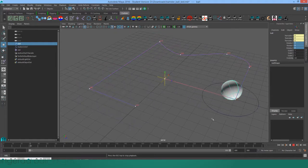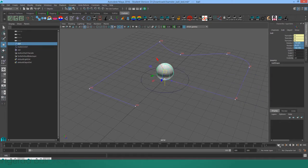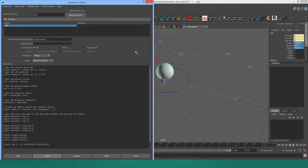Even when it makes sharp corners like that. So the way that this is happening is using an expression. I'm going to open the expression editor and we can take a look.